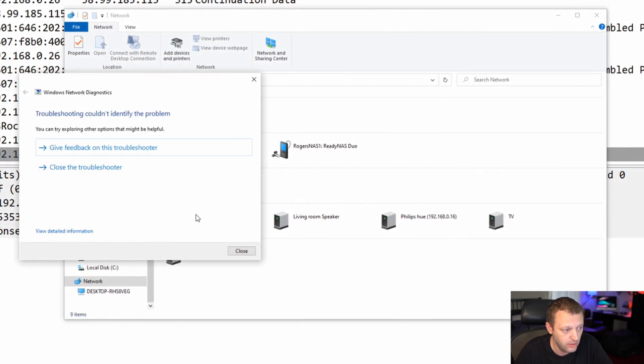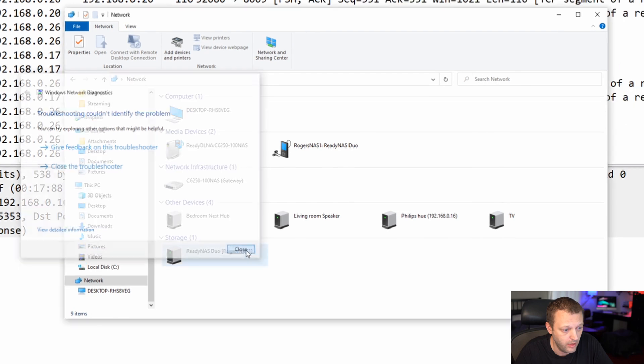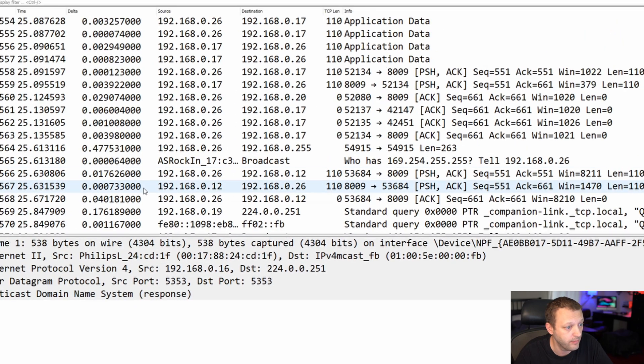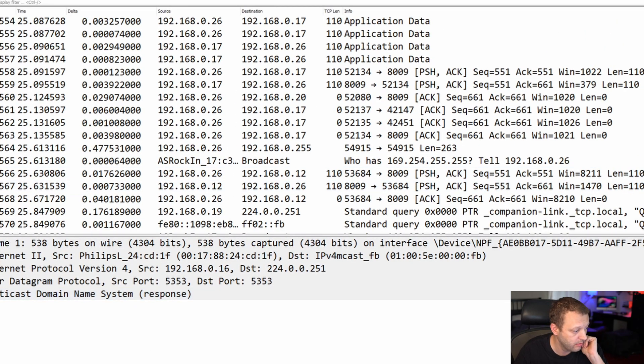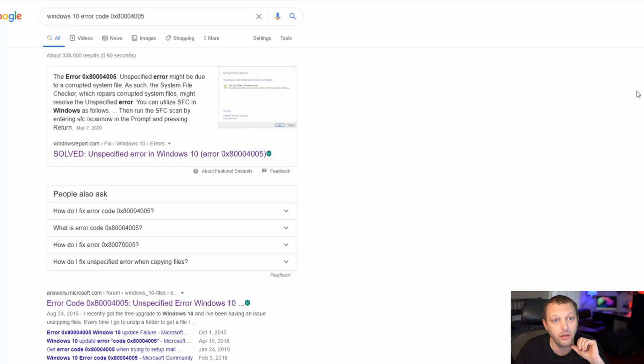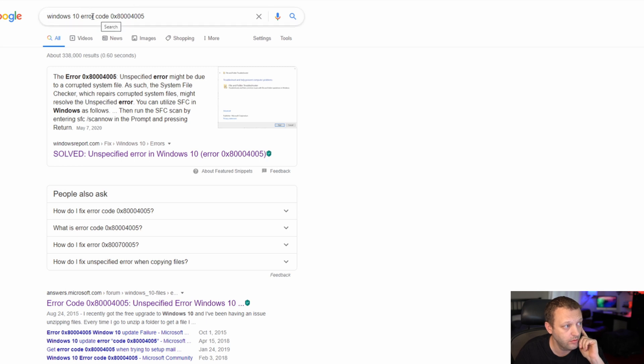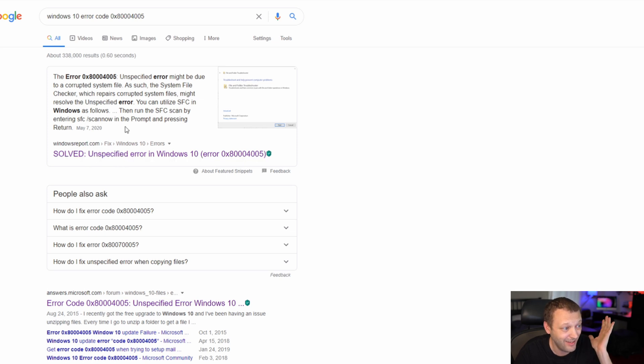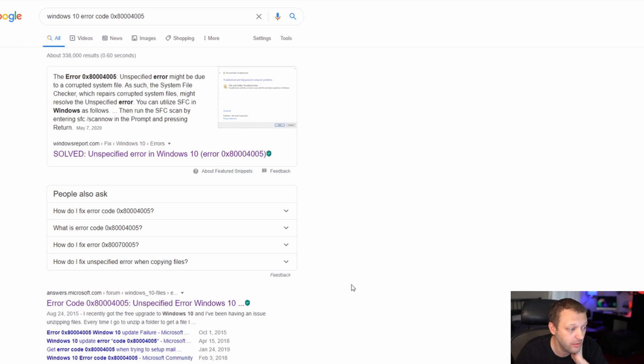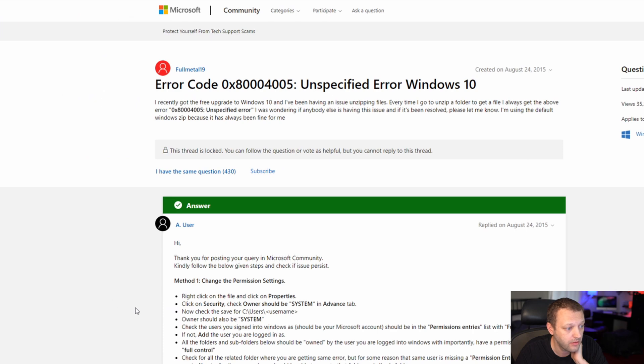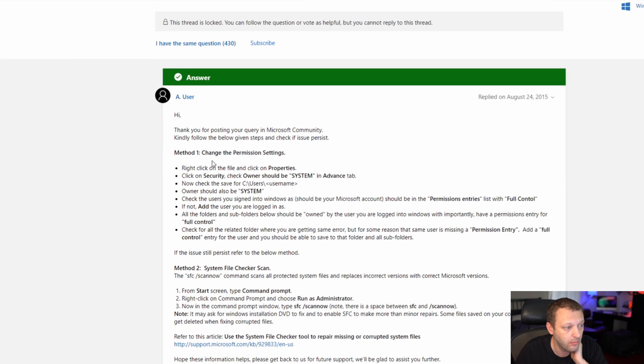So let's stop the capture and just real quick we'll see this is the error code here. I googled Windows 10 error code, this is a Windows report, whatever website that is. It might be a corrupt file system, okay I guess that's possible. But here's one from microsoft.com about permission settings.